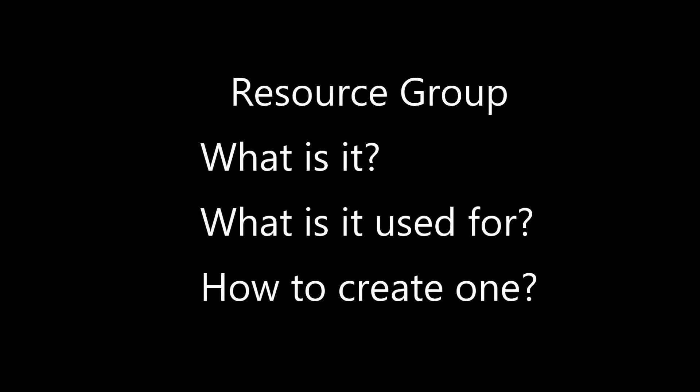So the purpose of this video is to quickly introduce you to resource groups on Azure and explain what they are, what they're used for, and how to create one.